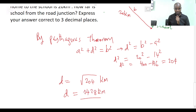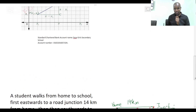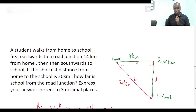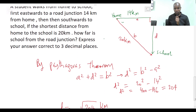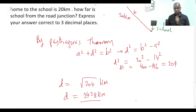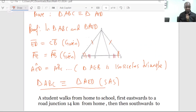So the distance from school to the junction is 14.28 kilometers, dear students. The distance from the junction to school is 14.28 kilometers. That is the solution for question number 9A.